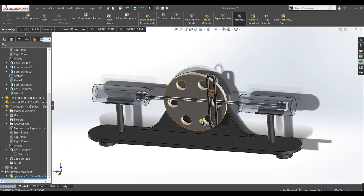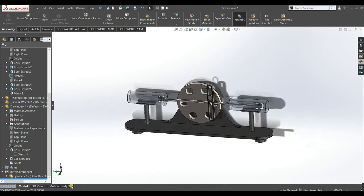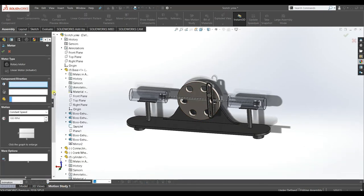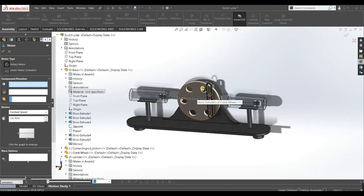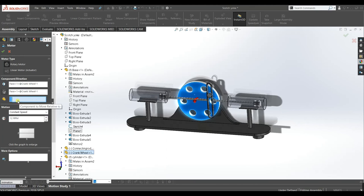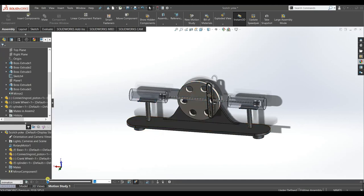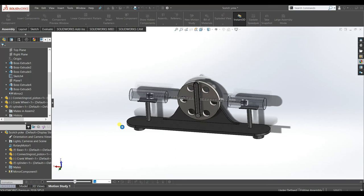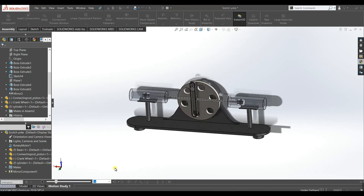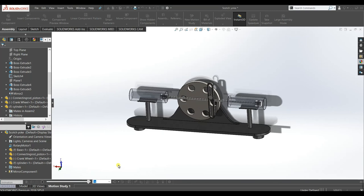Our assembly has been created. Go to Motion Study. Select Rotary Motor and make this crank wheel rotate — give it 12 RPM, constant speed. Select this base, accept. Calculate it. Now you can play the animation — it is working perfectly.